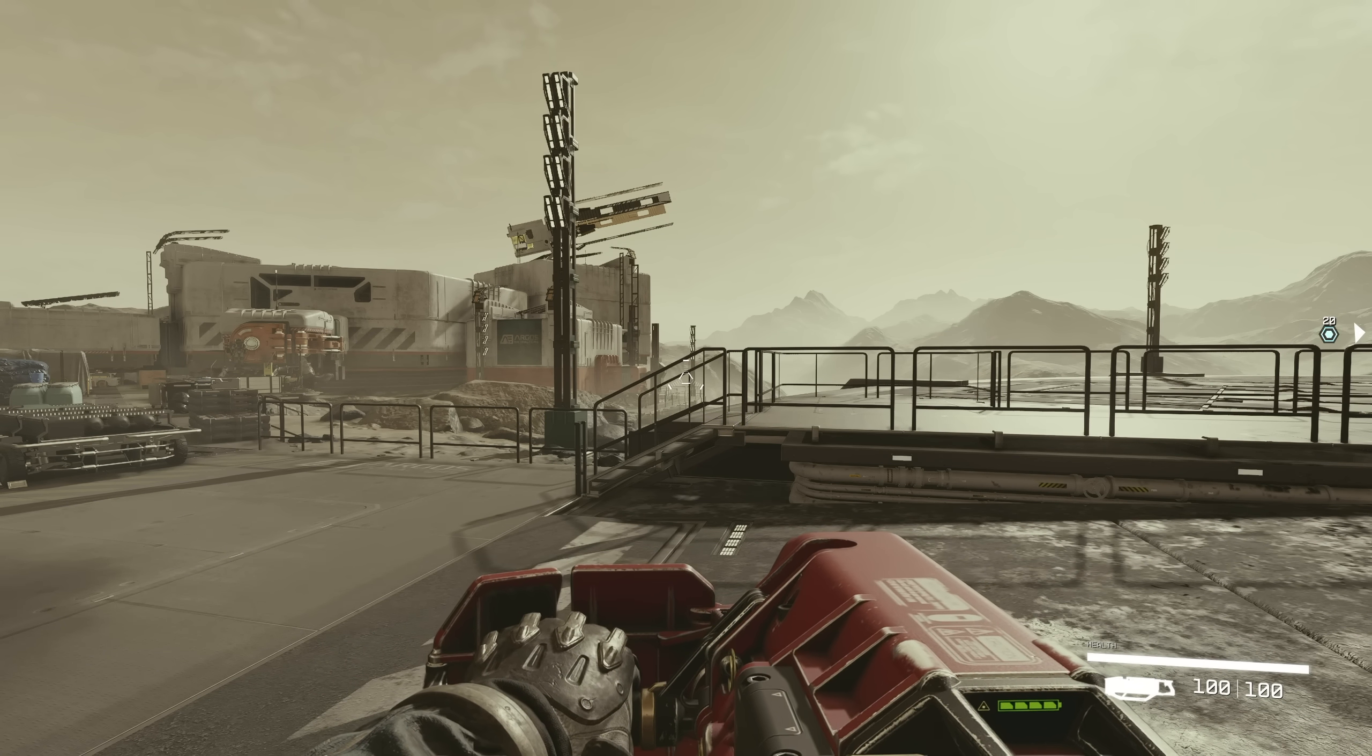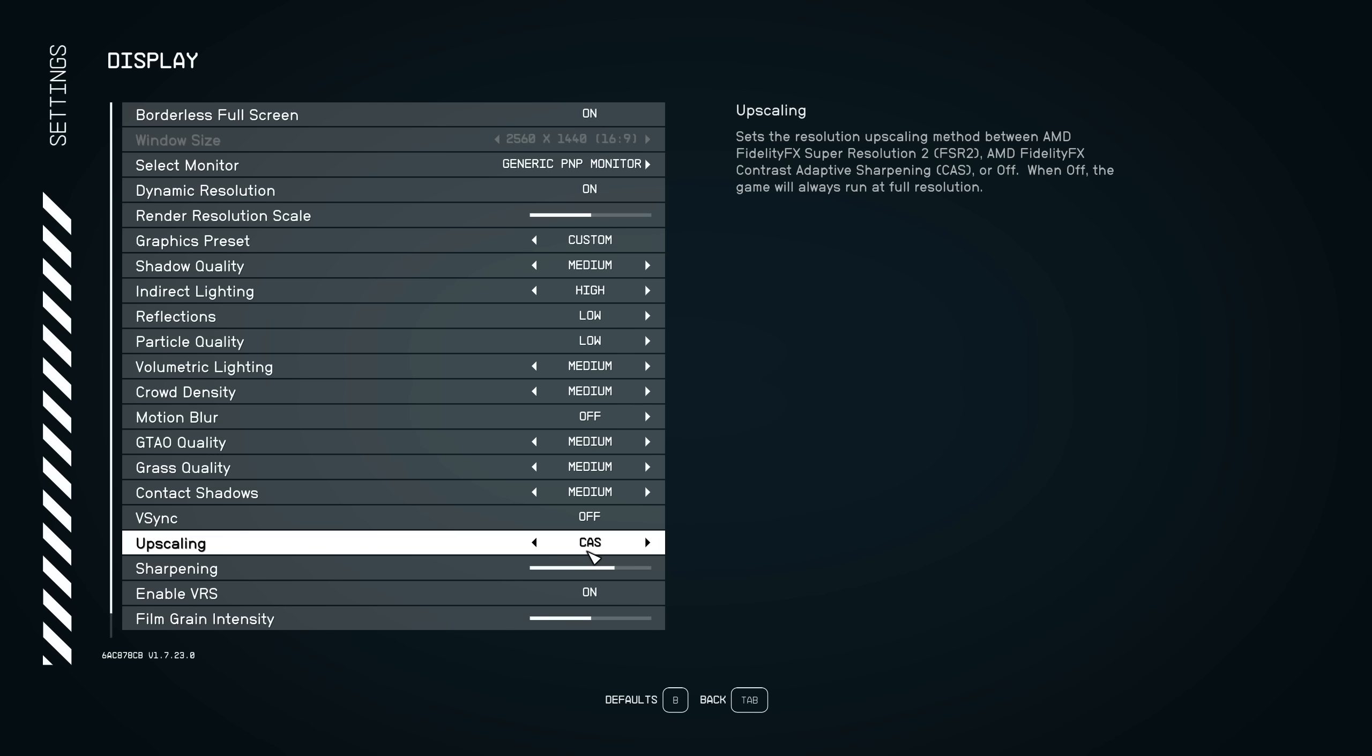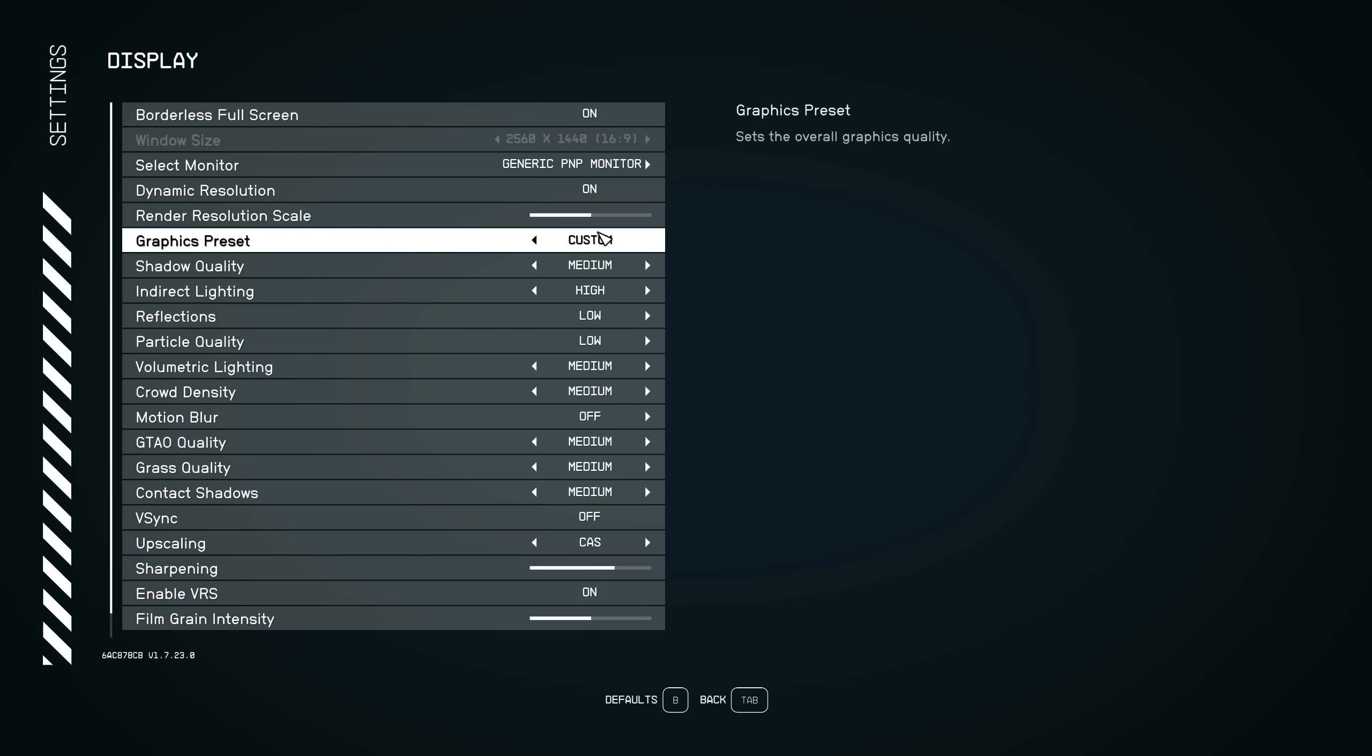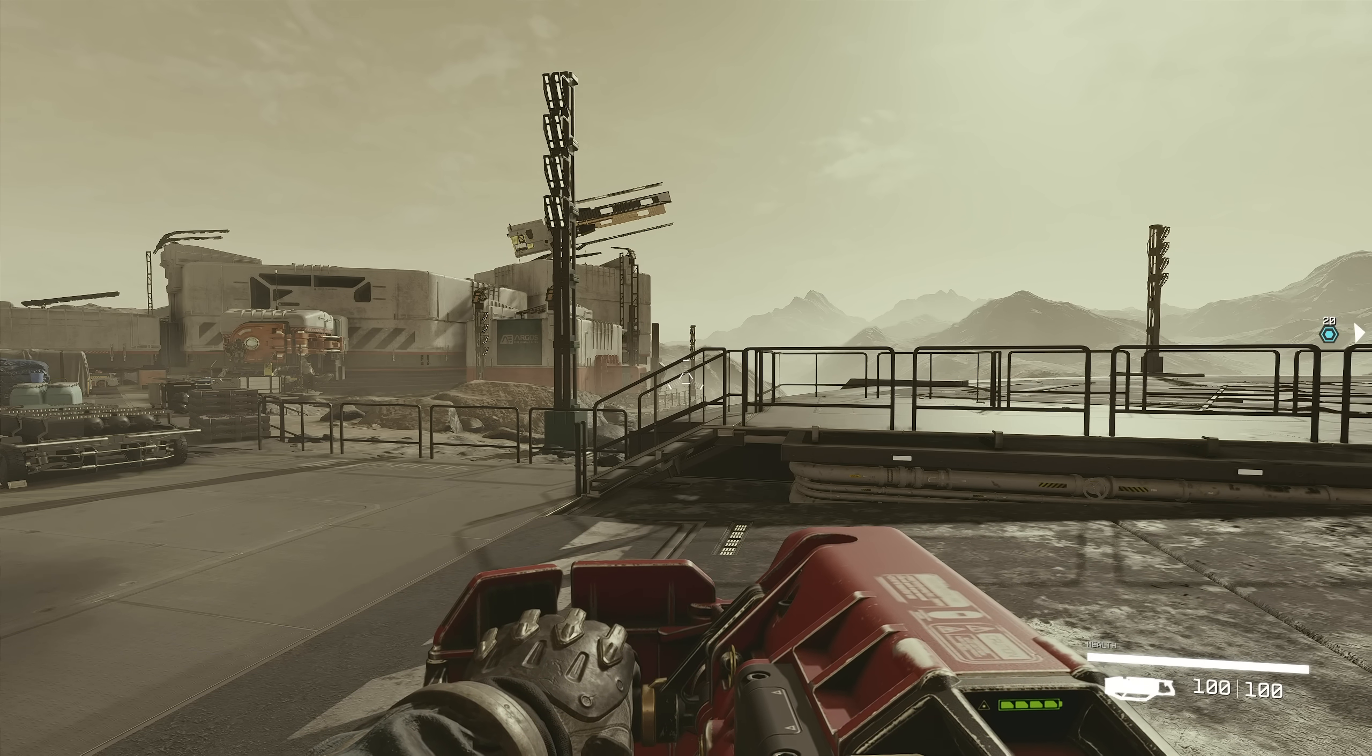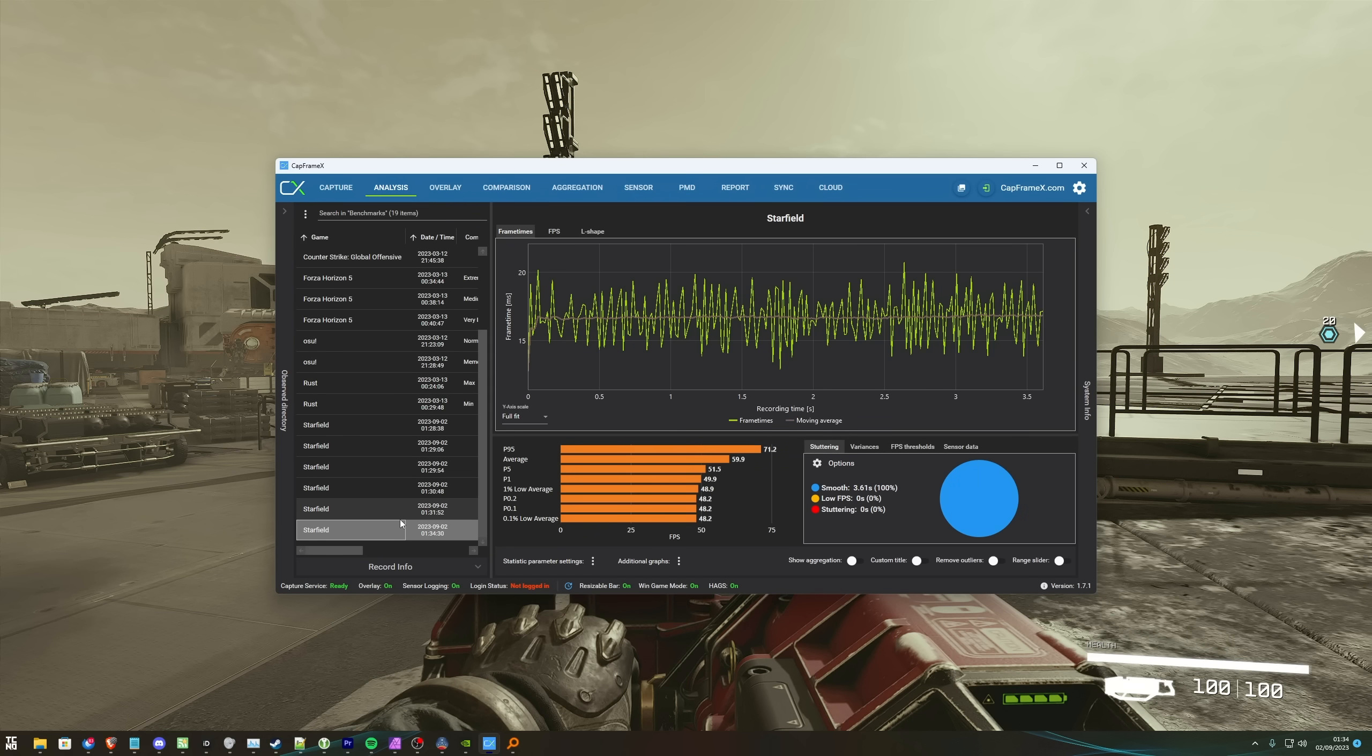Instead, what we're supposed to do is head into settings, followed by display, and make sure that upscaling is set to CAS. This option basically only has sharpening with it, but we can lower the resolution scale here. If it's turned off, we can't change the resolution scale. So, it needs to be set to CAS. Then, we can leave the scale at maybe 75%. And for this, if we head back and into the game, we're now running at 75% resolution with no upscaling. Our FPS should obviously be a bit better now. And that is reflected. 60-ish FPS.